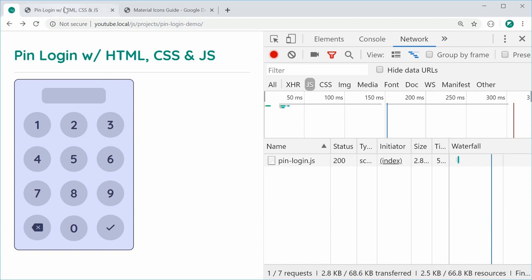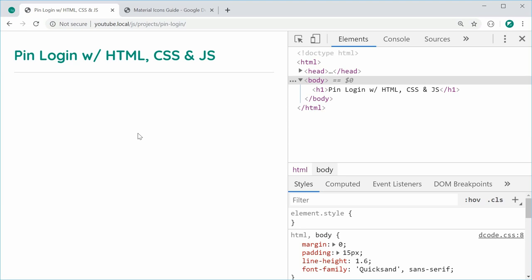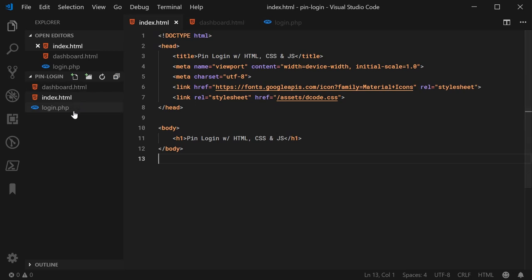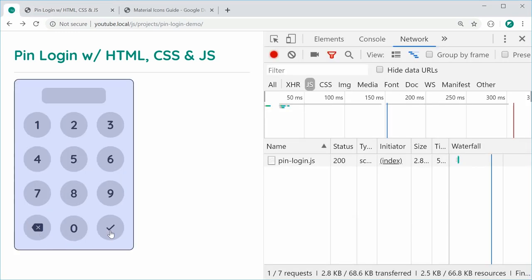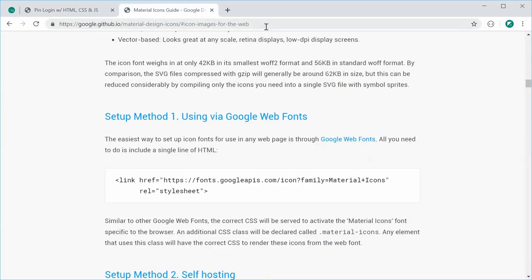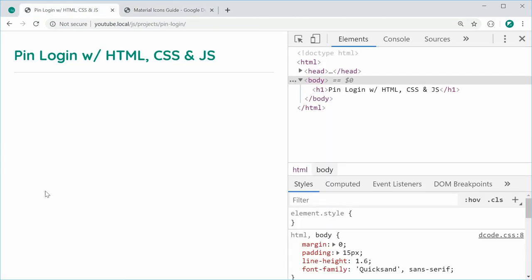Let's go inside this index.html file where we'll be creating it. Inside the text editor, I've got three files. We've got the index file — there's not much going on aside from the inclusion of the Google Material Icons library, which is simply just a CSS stylesheet. We need icons for the backspace and the submit button. I'll leave a link to this in the description — you can just copy and paste this link inside your own HTML head tag.